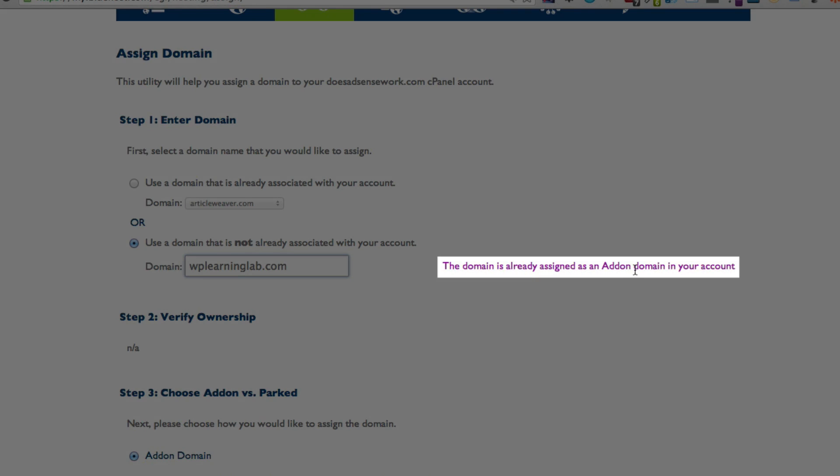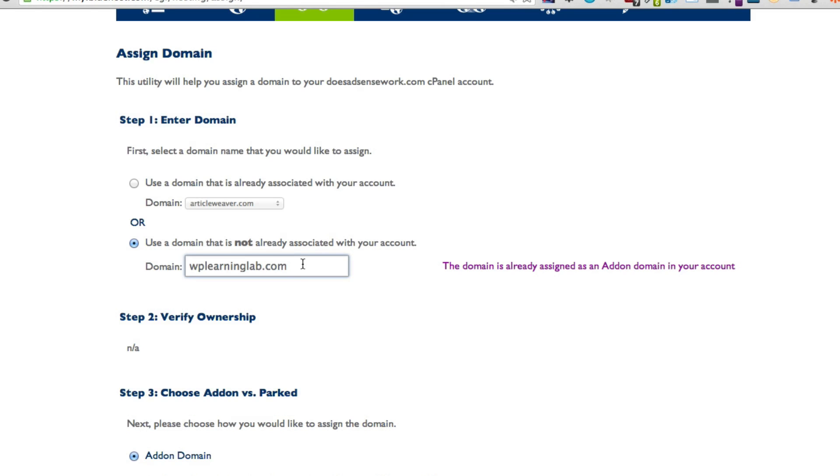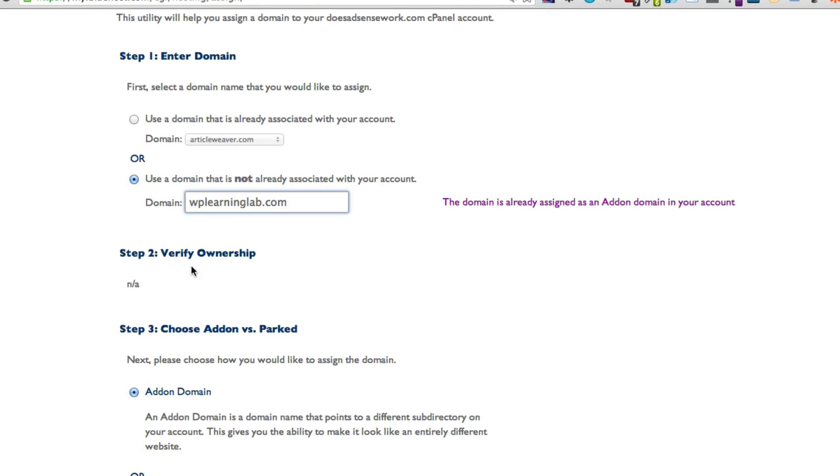So this says it's already an add-on domain and it is yours. If you haven't done this process already, it will say something like domain name verified, or it will say please verify ownership of the domain. And then we go down to step 2. So if you were told that the domain name has been verified, that means that your name servers were set properly.